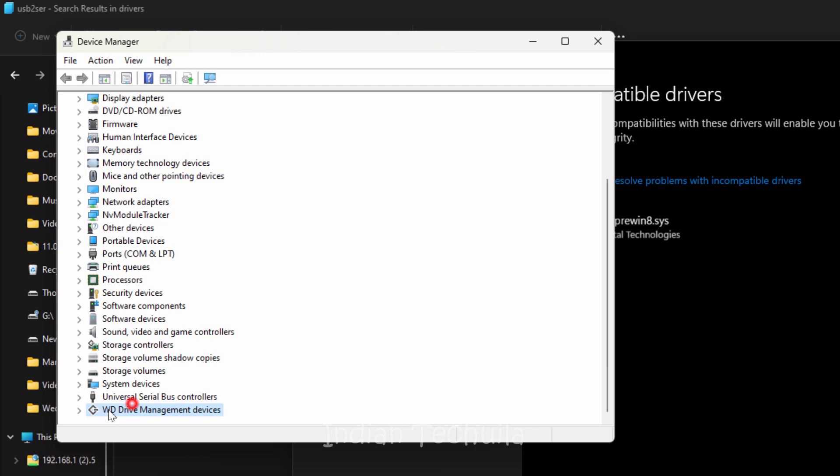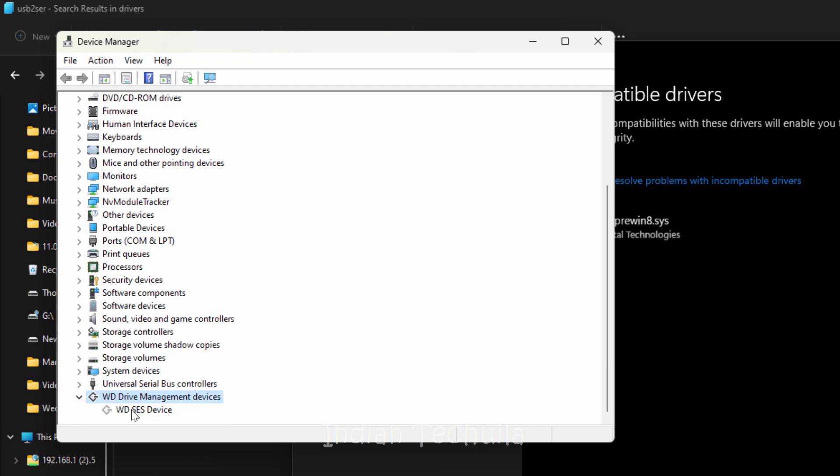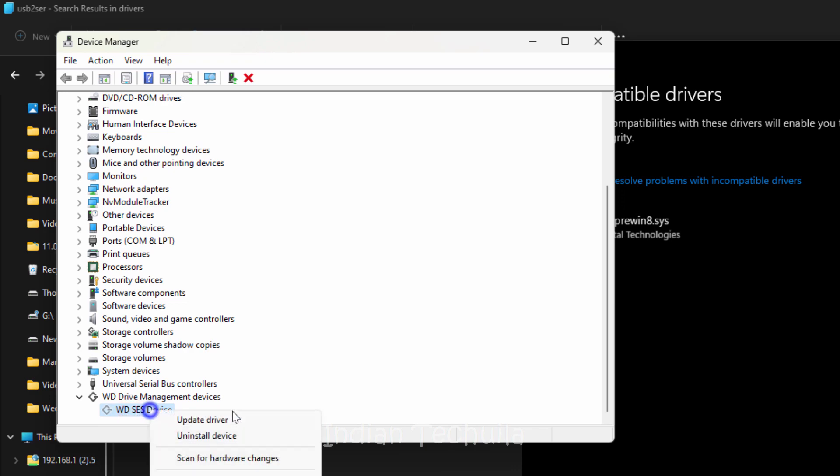Scroll down until you see WD driver management devices. Click on it to expand it. Right click on this entry and select uninstall device.